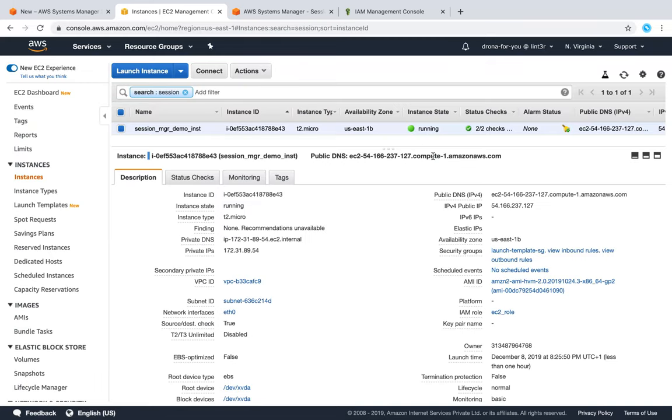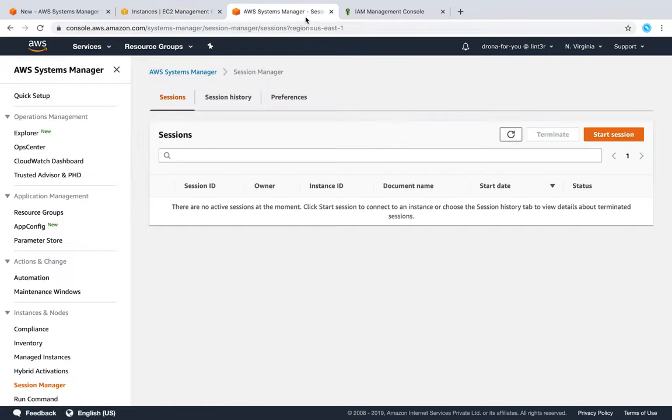Since the agent is already running because I am running Amazon Linux - if you are running Red Hat or Ubuntu, make sure your SSM agent is already installed - once you have that agent installed and the role attached, it just takes a few minutes for the instance to show up here.